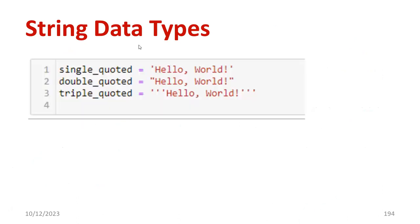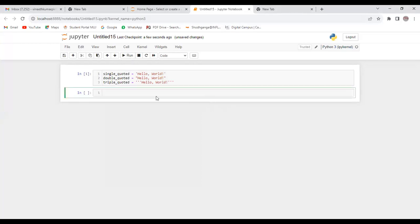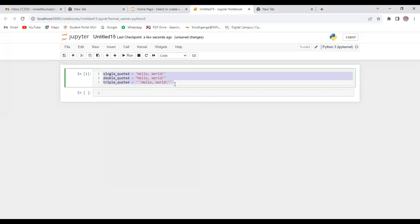Let's see one example. I represent a string 'hello world' using single quote, then 'hello world' using double quote, and also using triple quote. You can execute the same program in any compiler. I have opened Jupyter notebook and typed this. If I run this now, the program is accepted correctly in this interactive shell. This is the way how to represent a string.